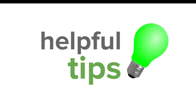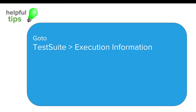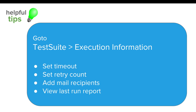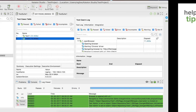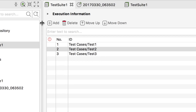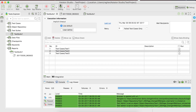Let us look at some useful tips. If you go to a test suite, there is an Execution Information section where you can set the timeout, the retry count, add email recipients, and look at the last run report. Let us go to our test suite and look at the Execution Information section.